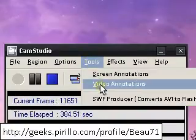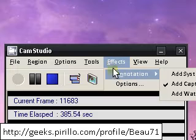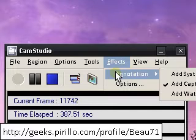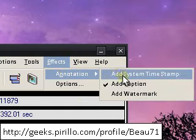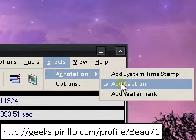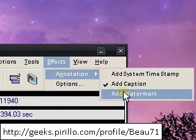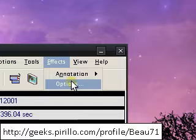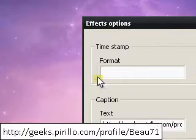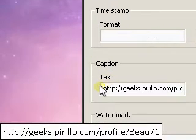I do use regular annotations. At the bottom of my video you'll see my geeks profile page. That's the caption. You can add a watermark and you can add a timestamp. You can go to the options for my text. As you see here, that's what it says at the bottom of my screen.